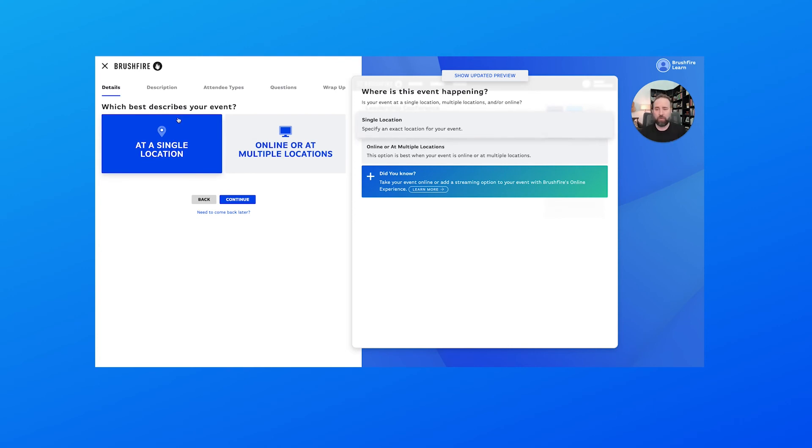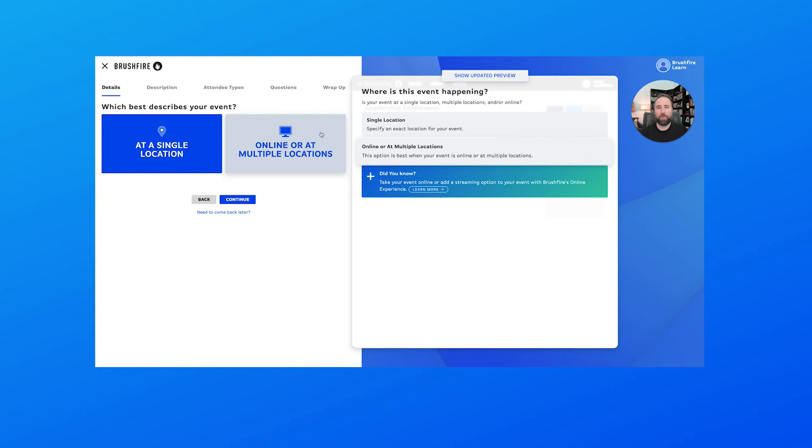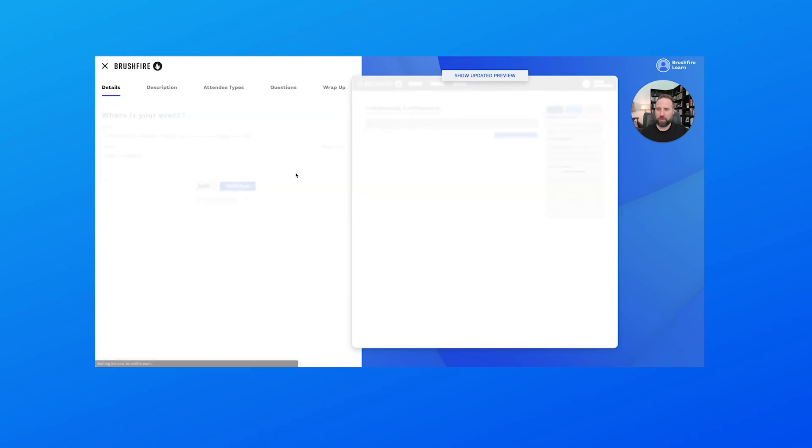This is where we'll configure our location. It can be at a single location or at an online location or multiple locations. If you have an online event or maybe a multi-site event, this is the option you'll want to choose. But for us we're going to do a single location.